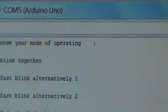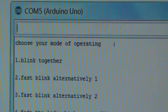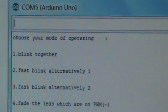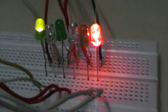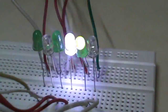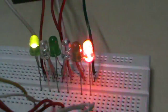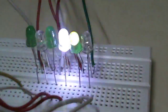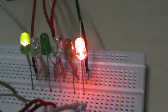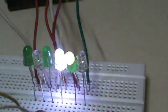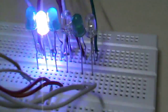The second option is fast blink alternative 2. We will pass 2 to the Arduino, and there you go — the second option is running.